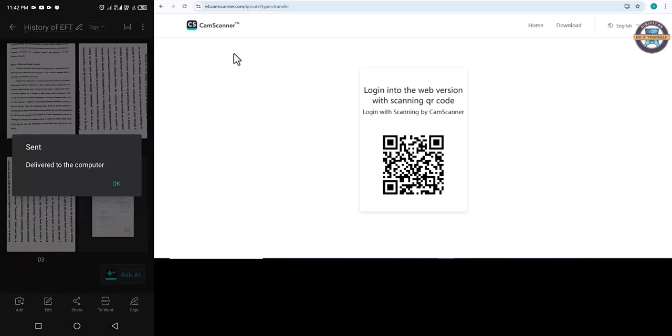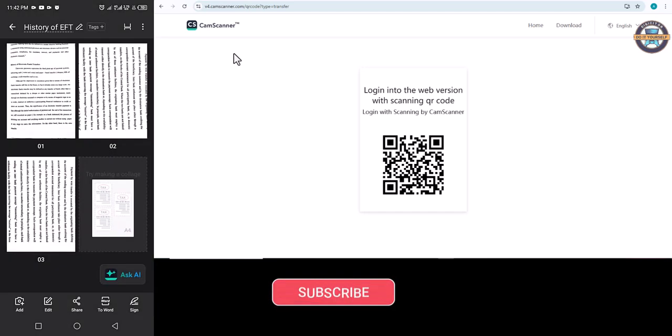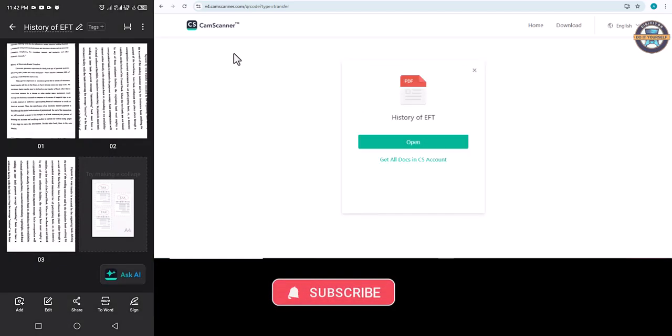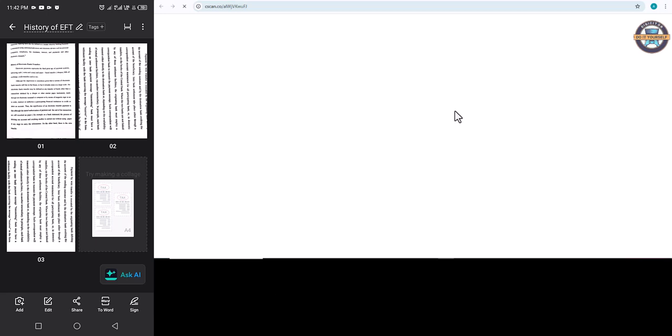You can see the notification sent delivered to your computer. So this is it. Right now click open. This is the file on our laptop.